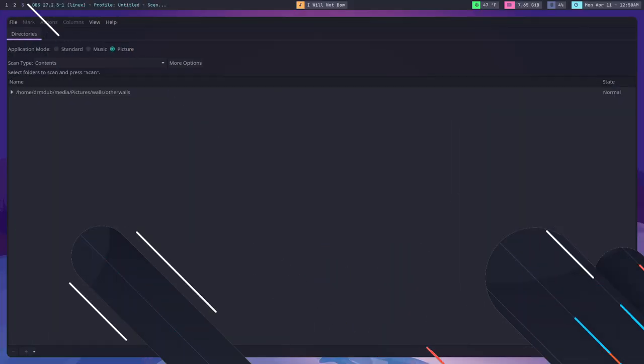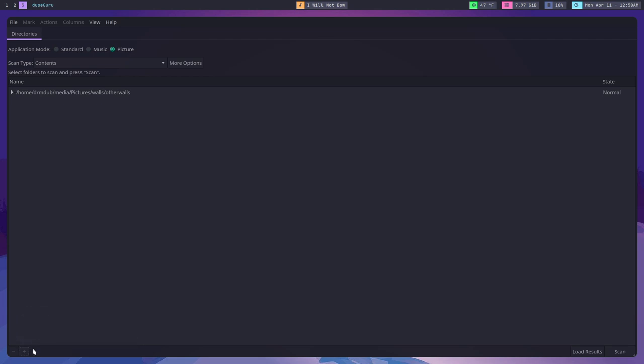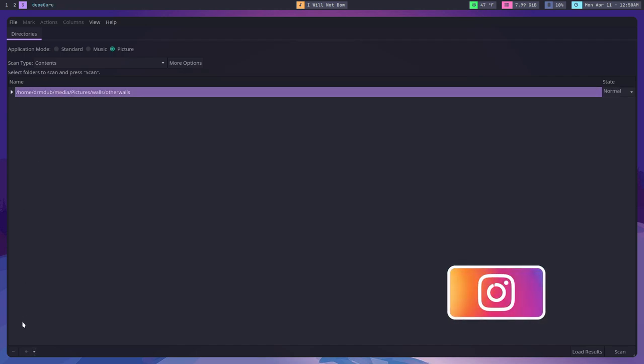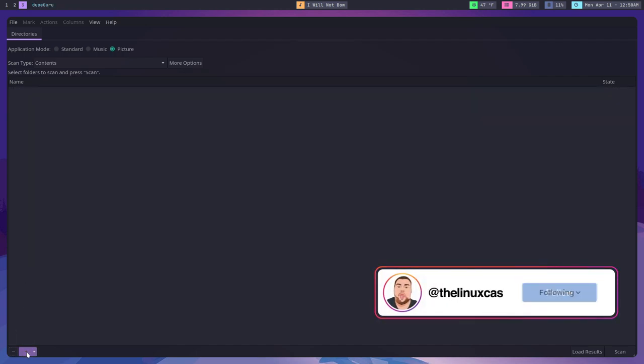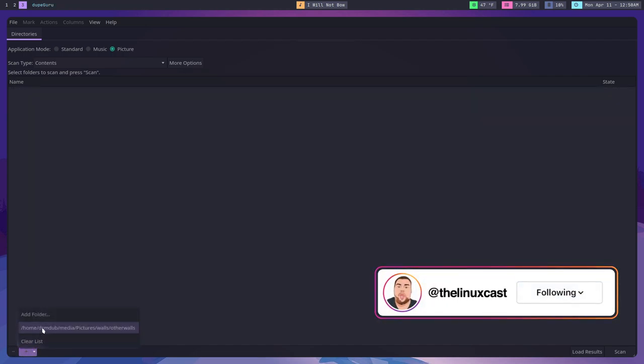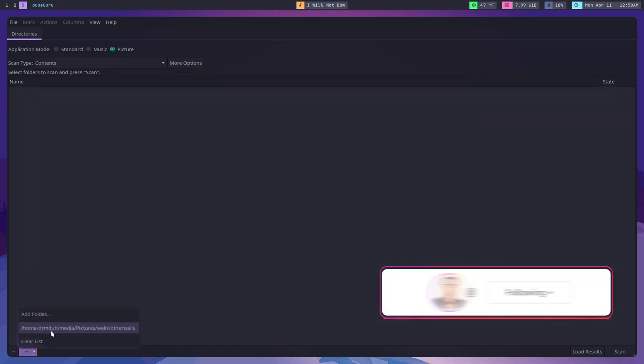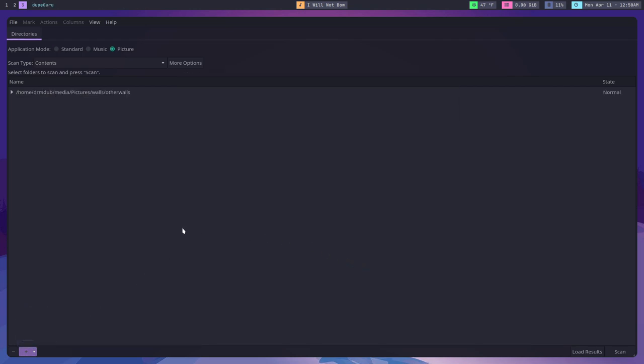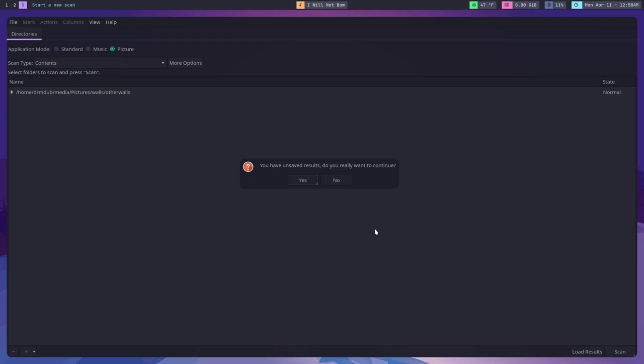The next one on the list is called DupeGuru, and what DupeGuru does is it basically finds duplicates on your system. It does so in a fairly easy way. What you do is just select a directory, select the application mode that you want it to be in, and then you hit scan. It will scan your directory for duplicates.